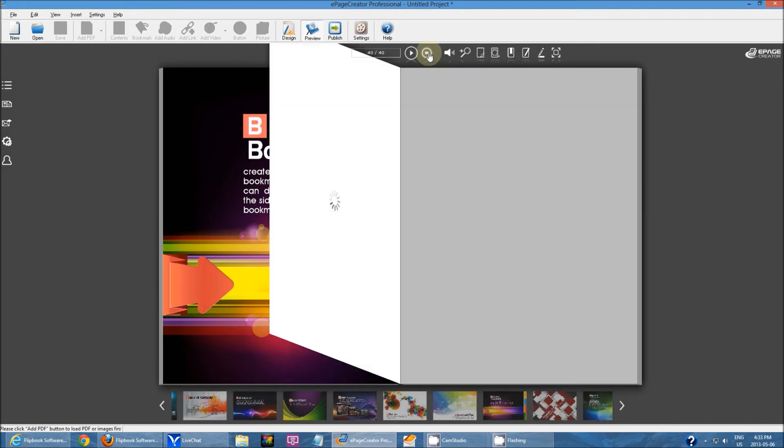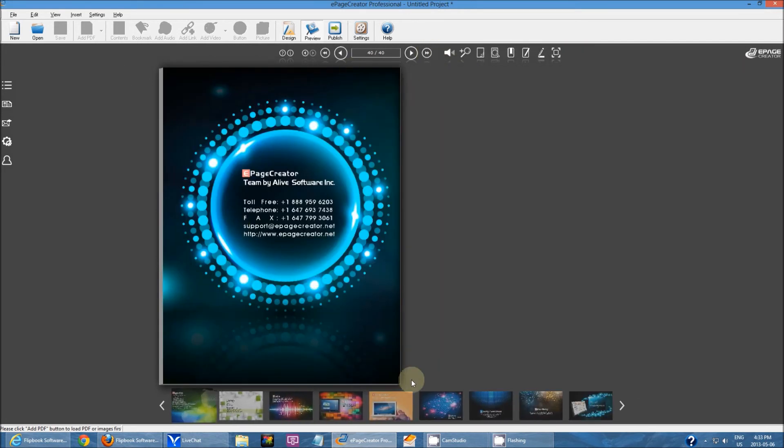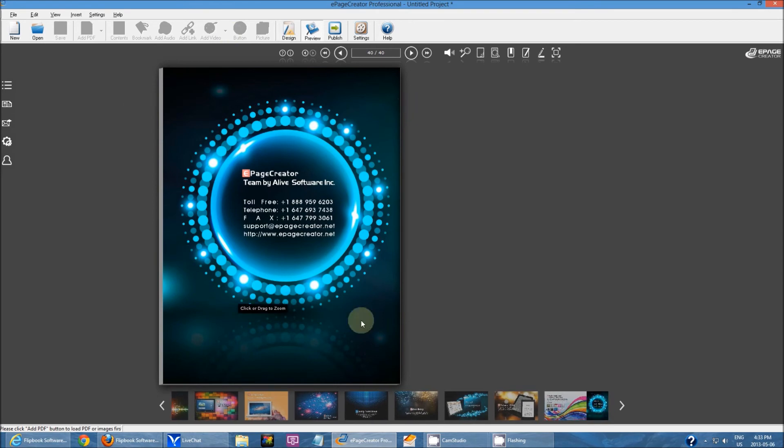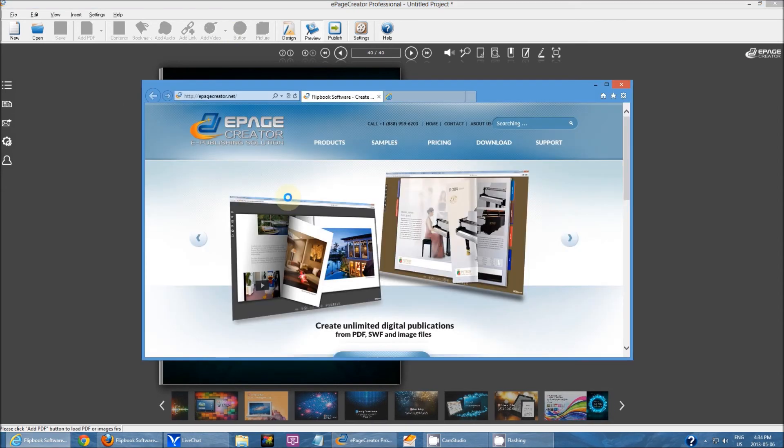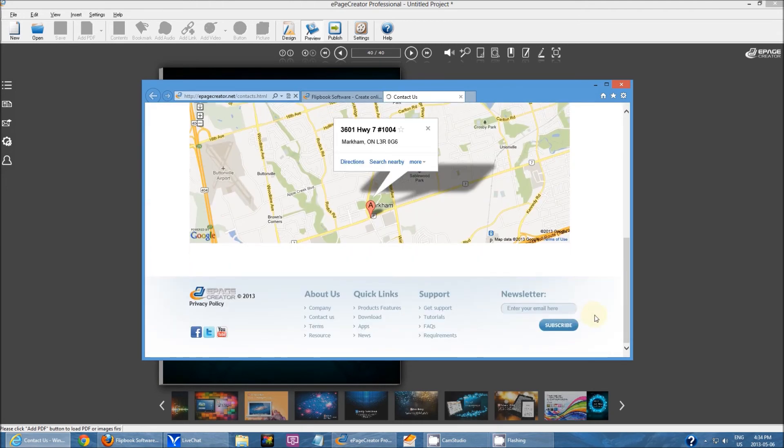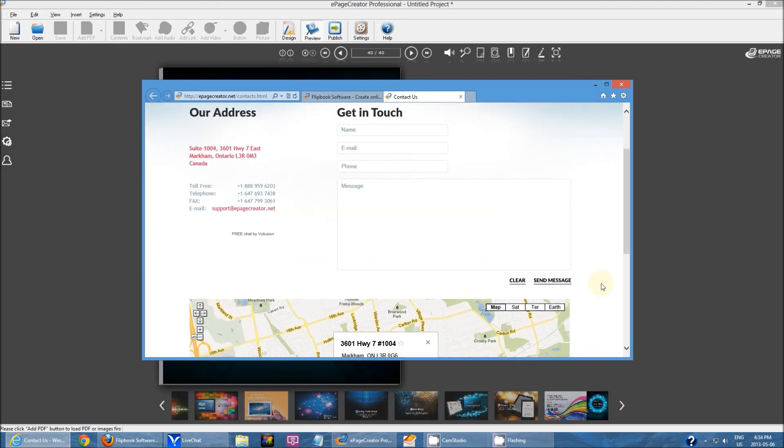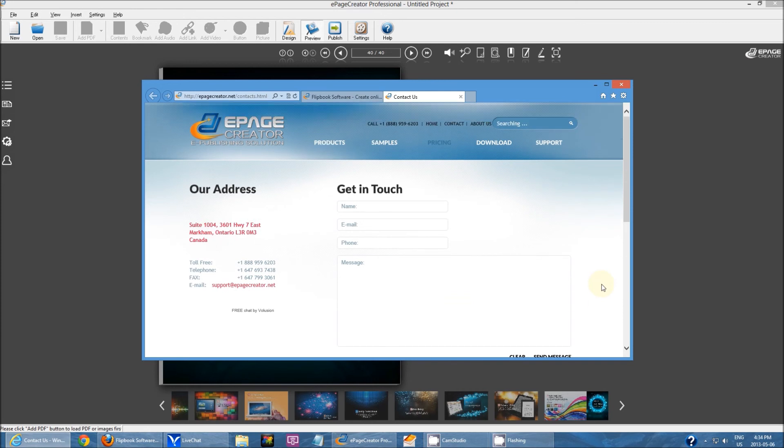On the back cover, where we have all this contact info, I've created another link that says GoToContact. It's another web link that when you click on it, opens to the contact page for our software.